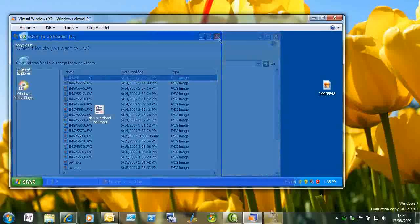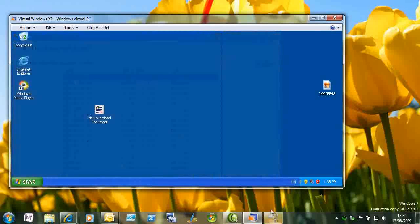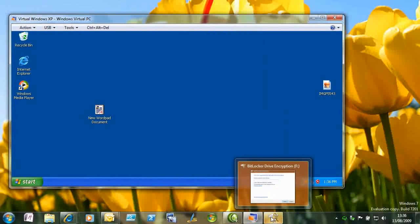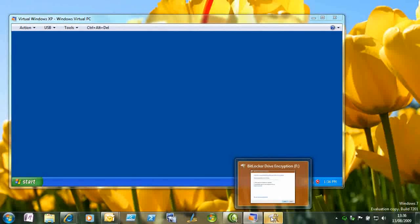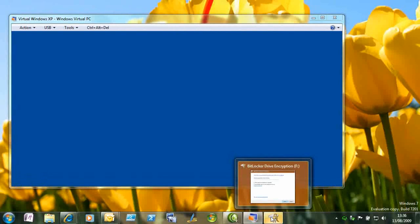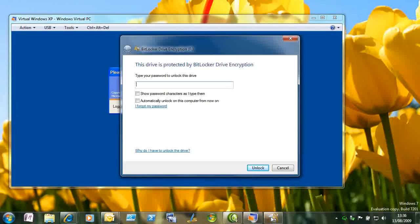So we've seen encryption, and we've seen down-level operating system access. The last thing you might wonder is, what happens if I forget my password? And that's where key recovery comes in, which is why we needed Active Directory.